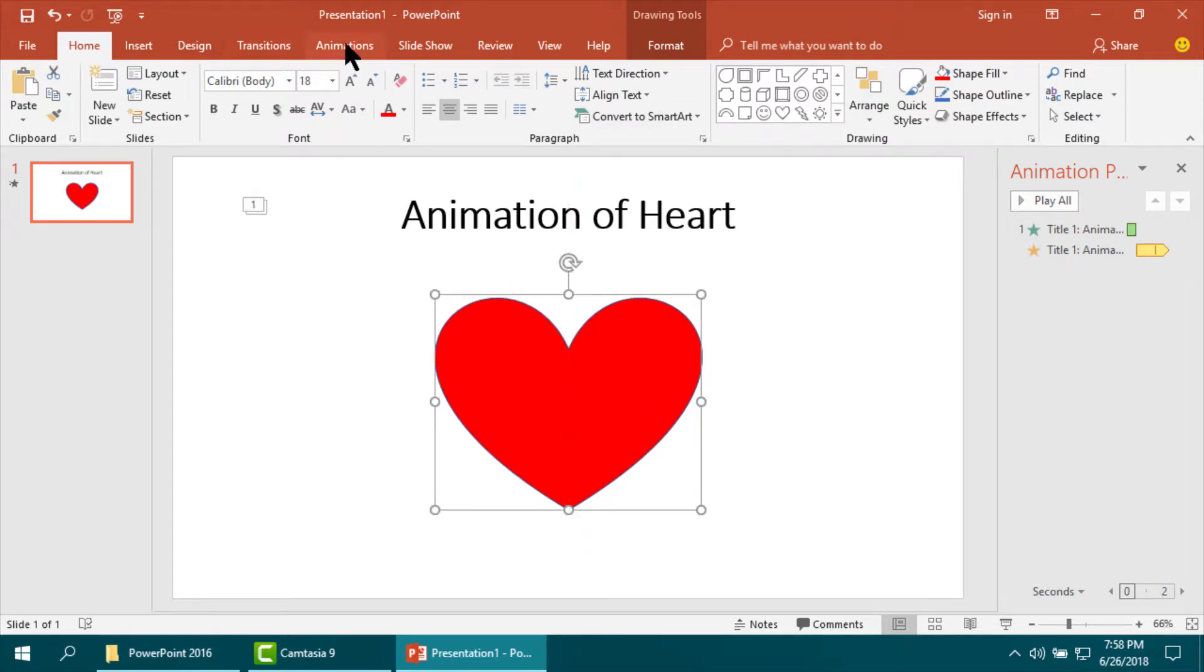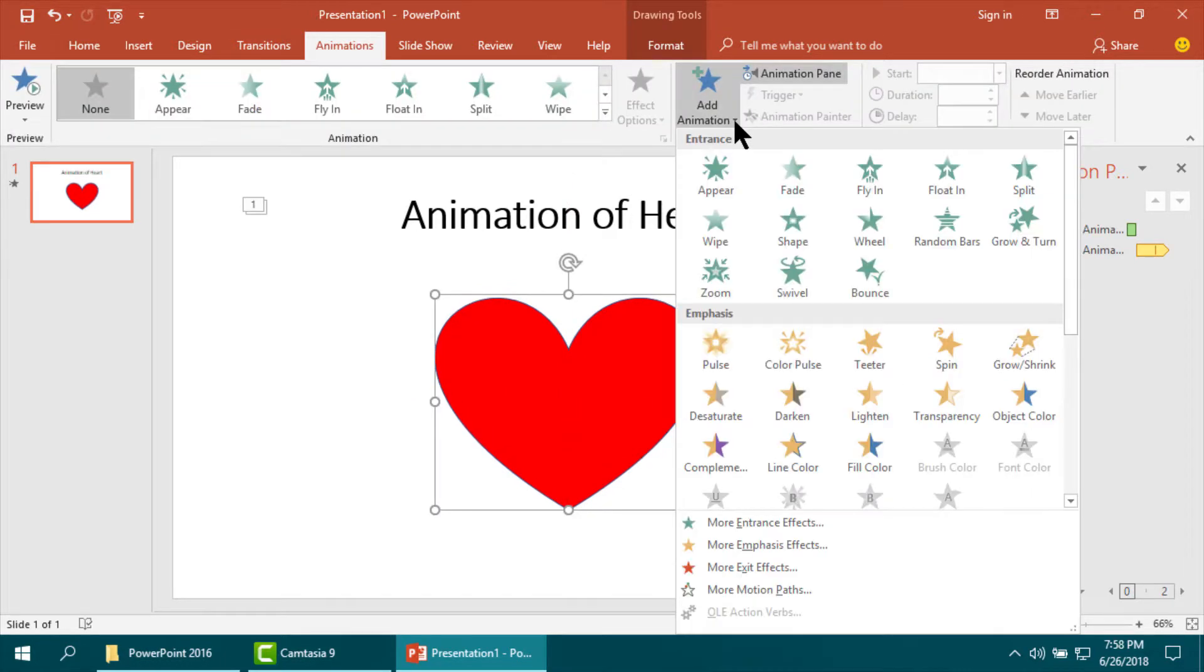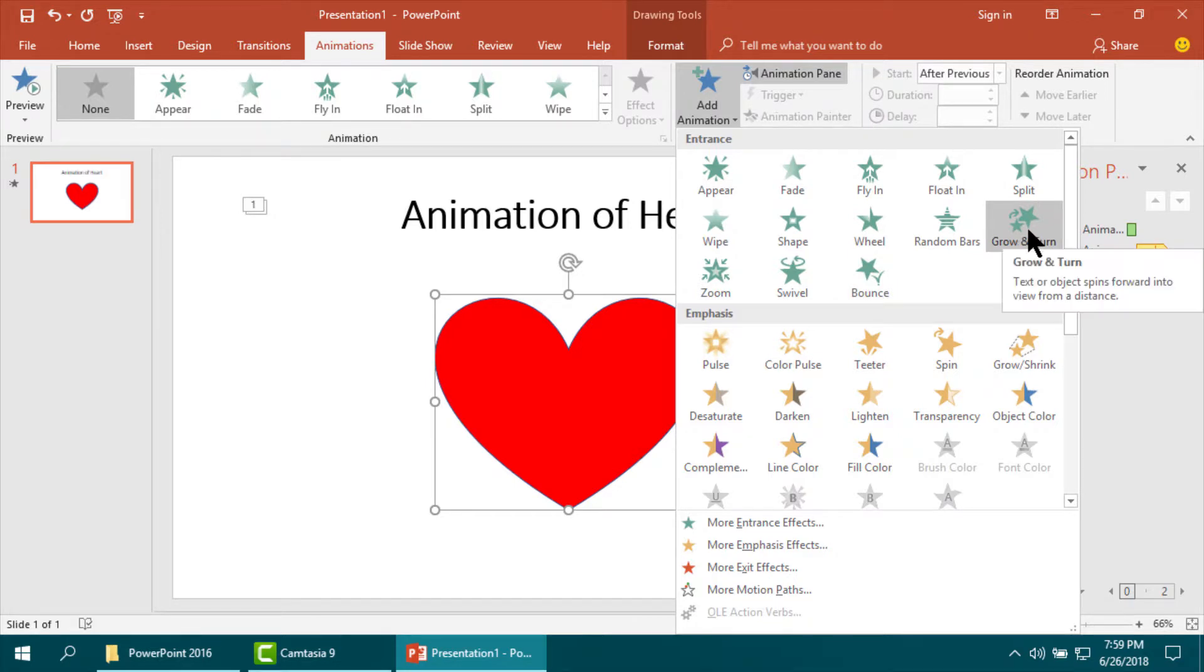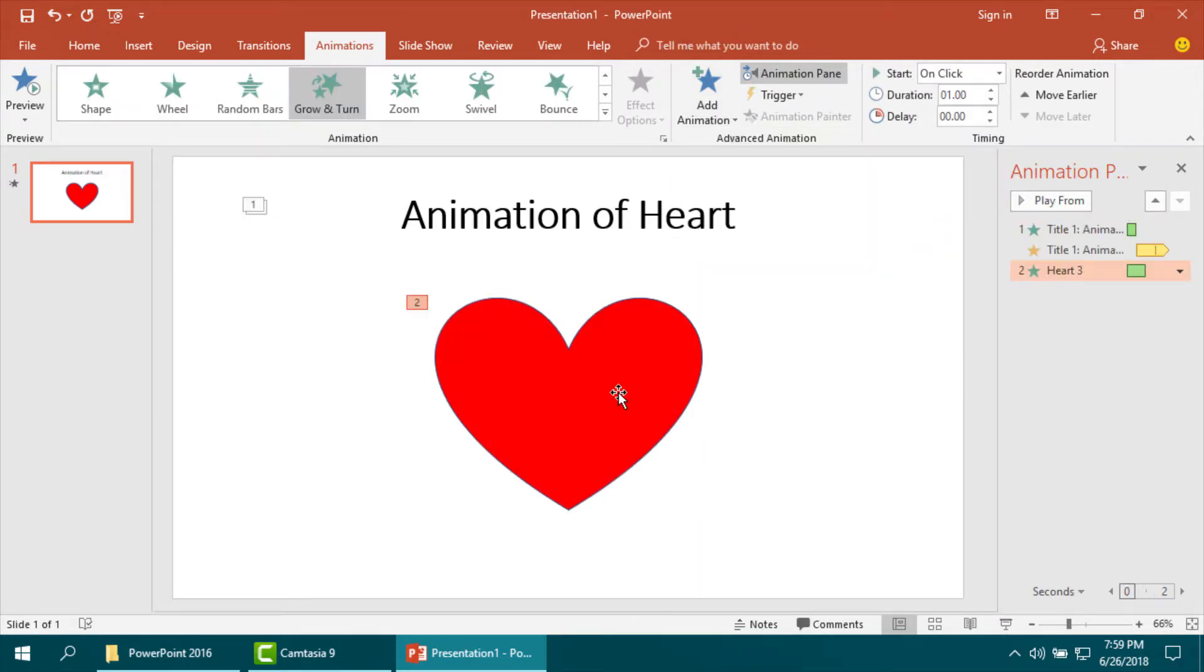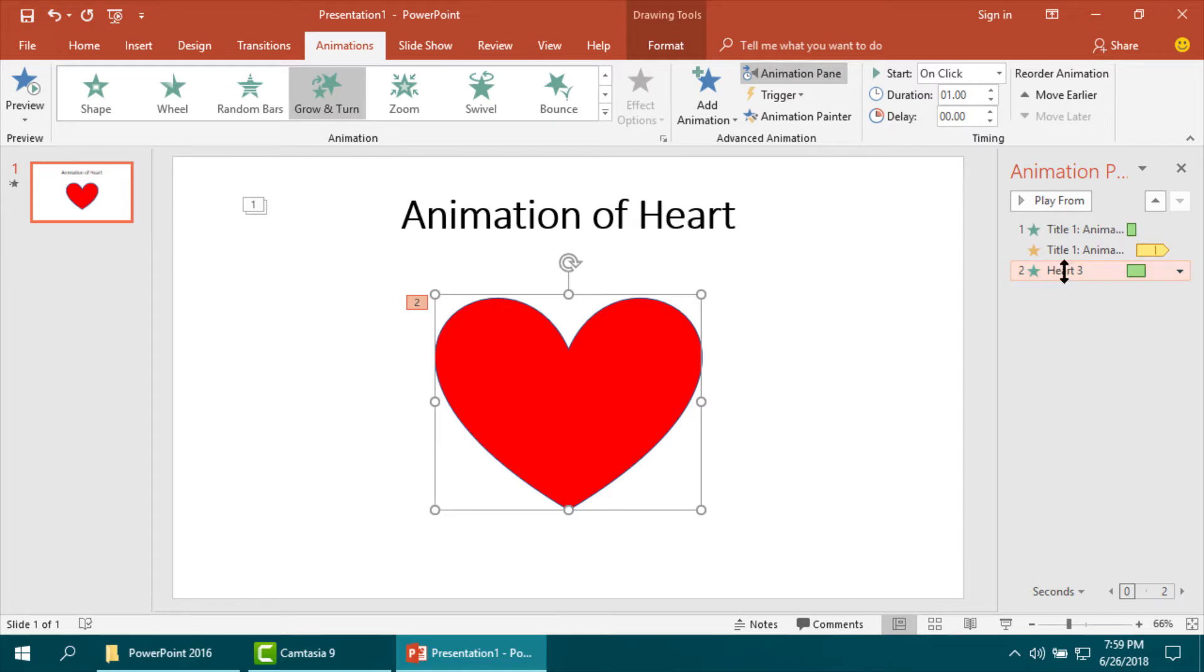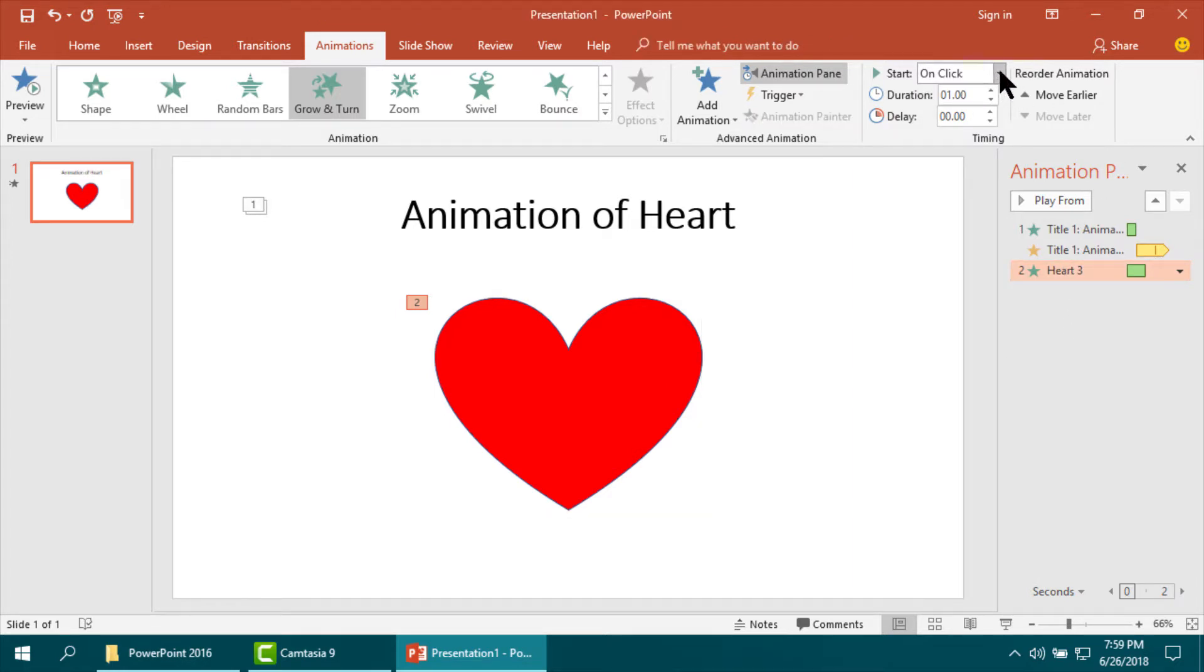Then I am going to animate it, grow and turn. Yes, in this way. Now I am setting its start.